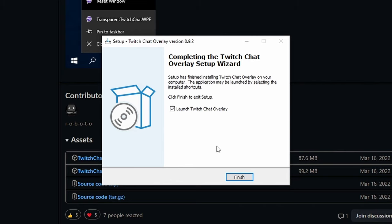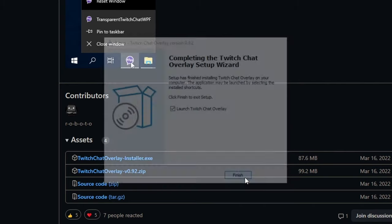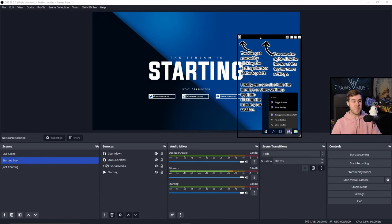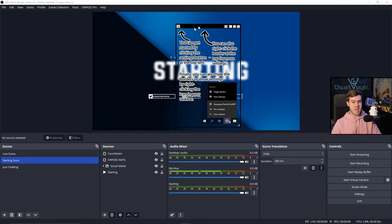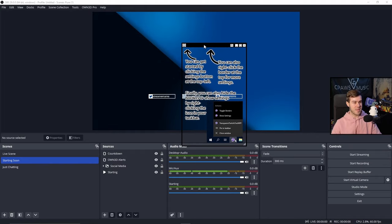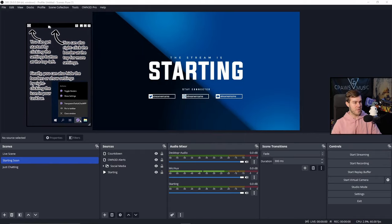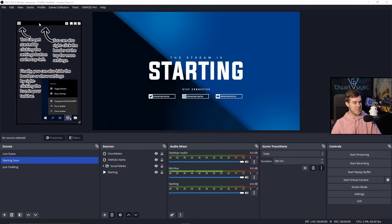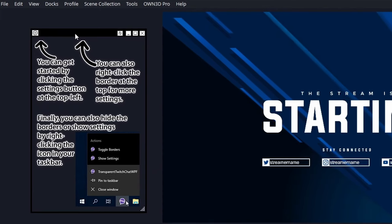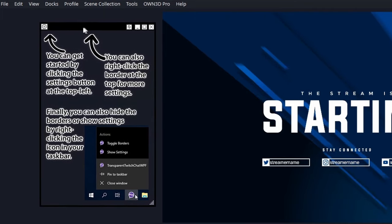But now that the installation is finished, we can launch the Twitch chat overlay, and we're going to click finish. Once you've opened up the program, you should see a window just like this. I'll drag it over to the left so you guys can see it better.